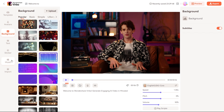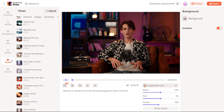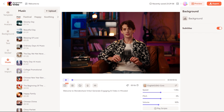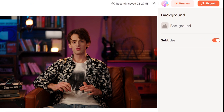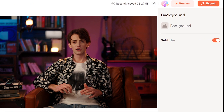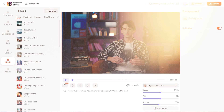Adding background music is a breeze with Vrbo. You can choose from various tracks to set the mood and elevate your content. And don't worry about captions — Vrbo auto-generates them, ensuring your videos are accessible and easy to follow.